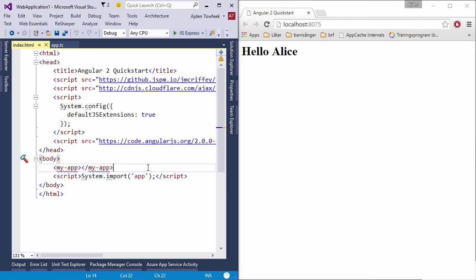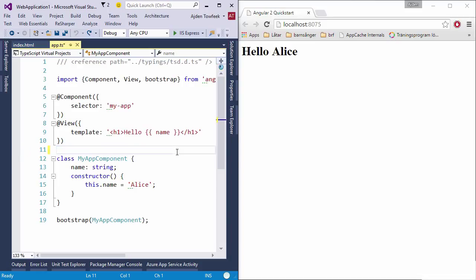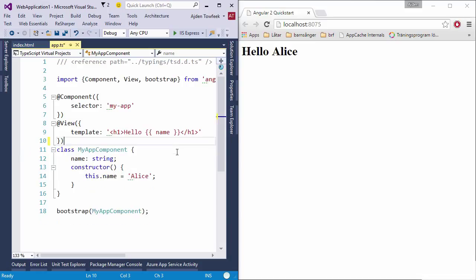I'm going to run the browser here side by side. This is the example taken from Angular IO which just says hello Alice.